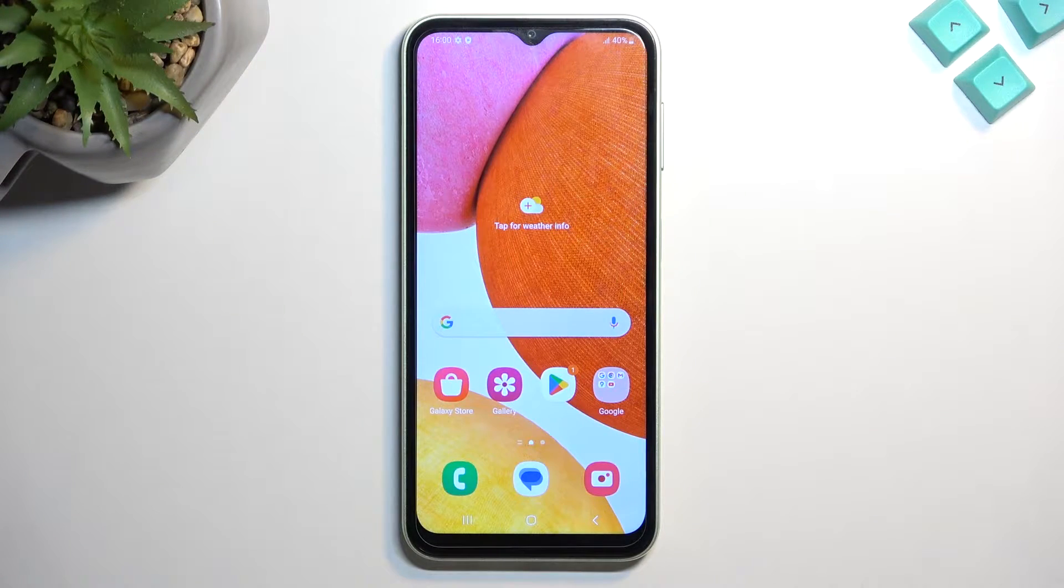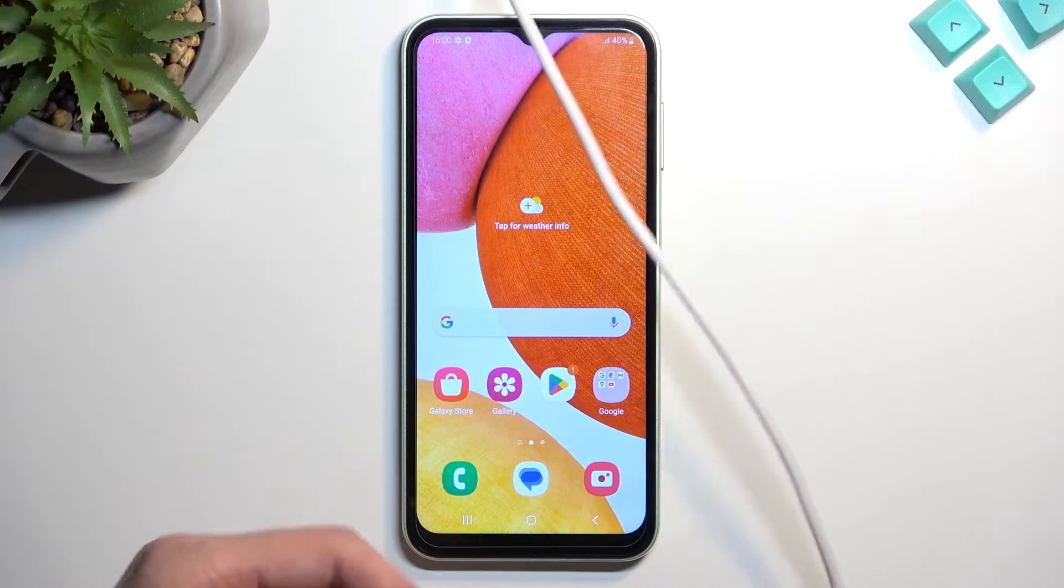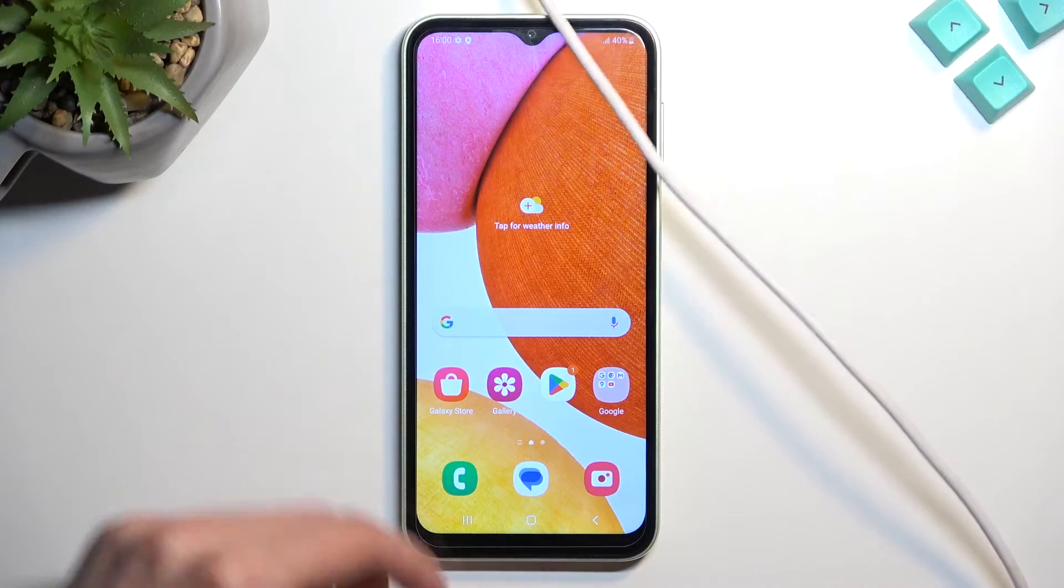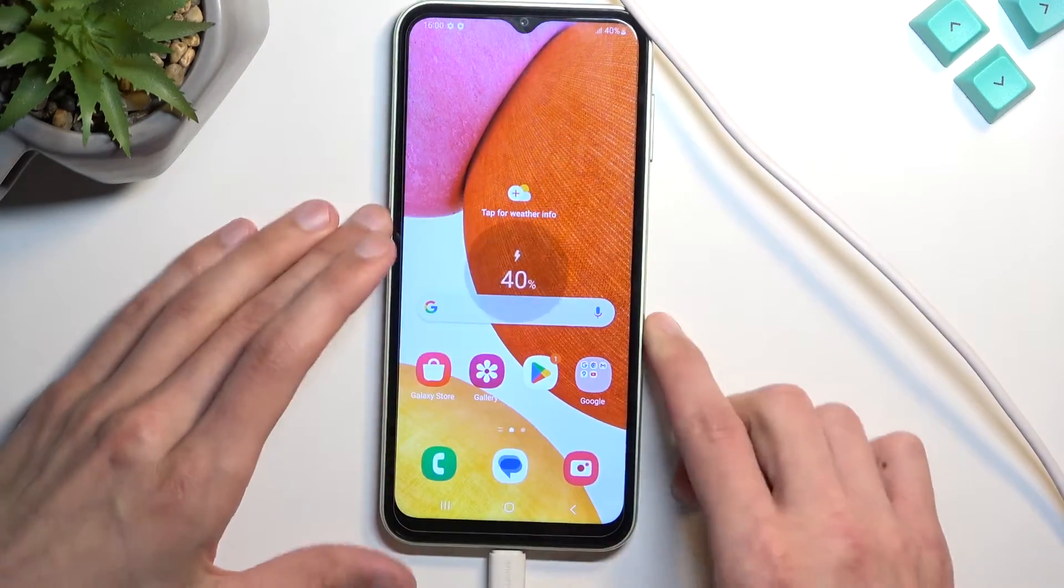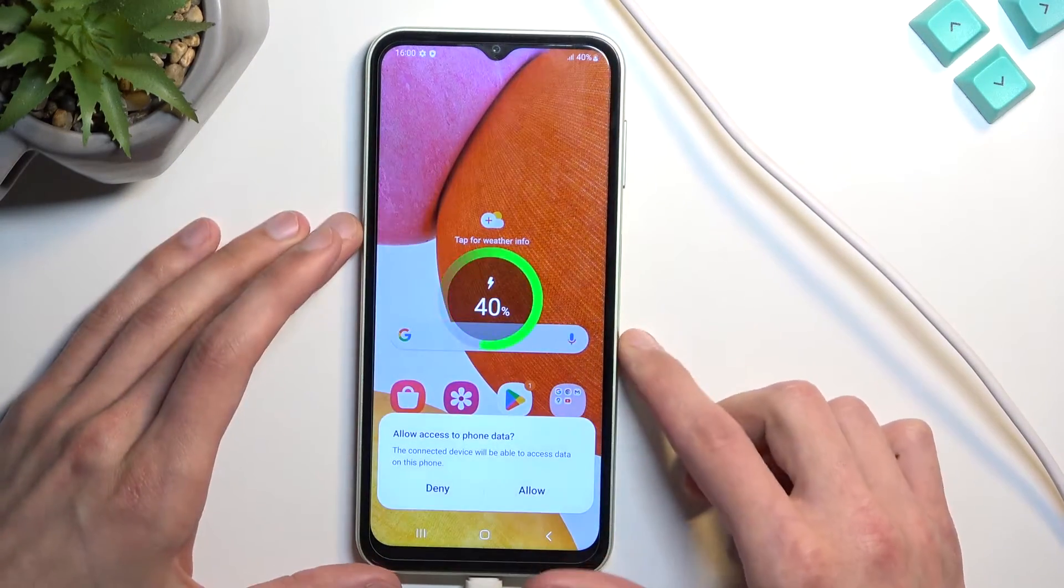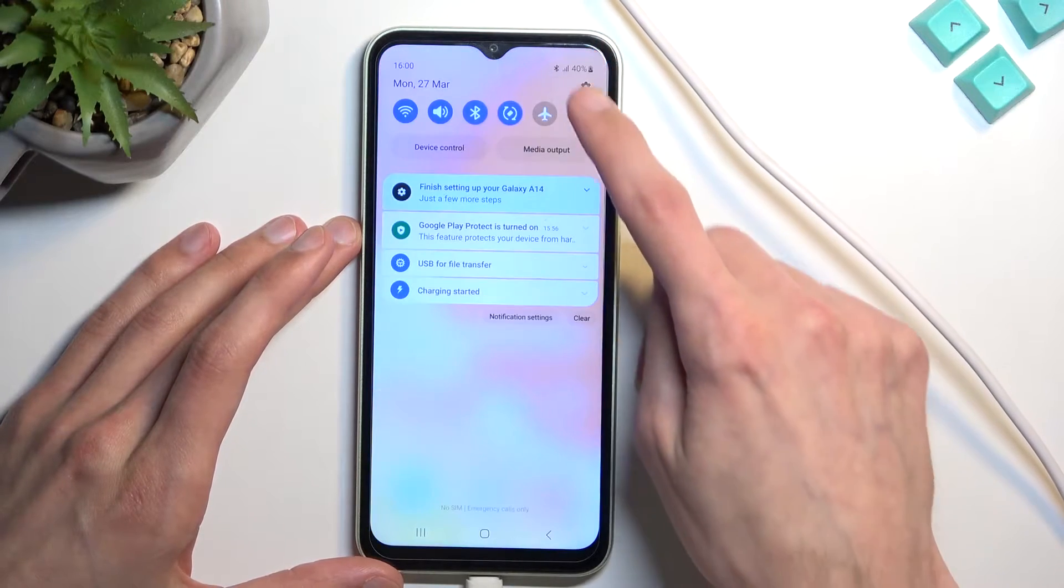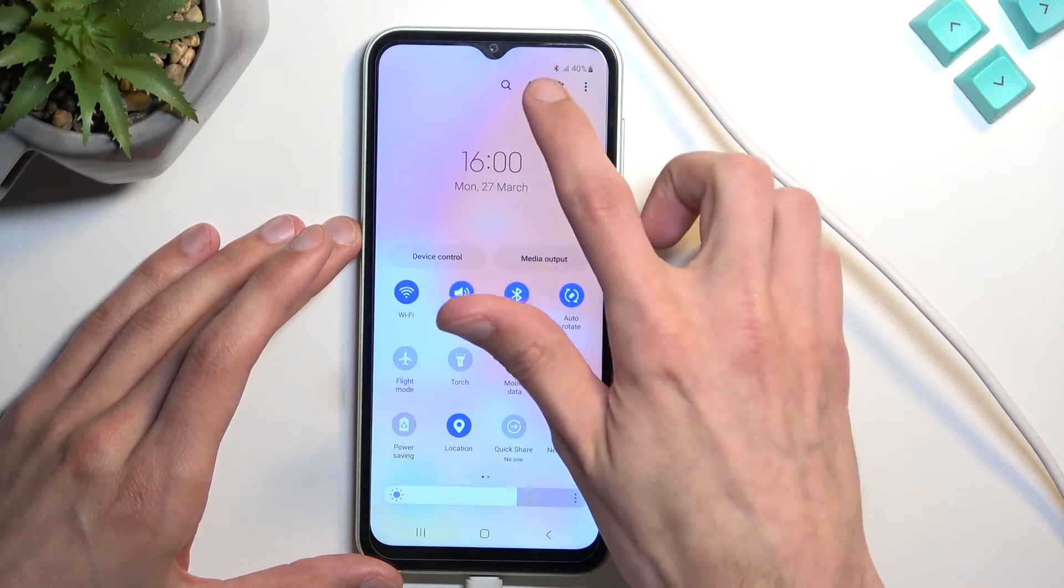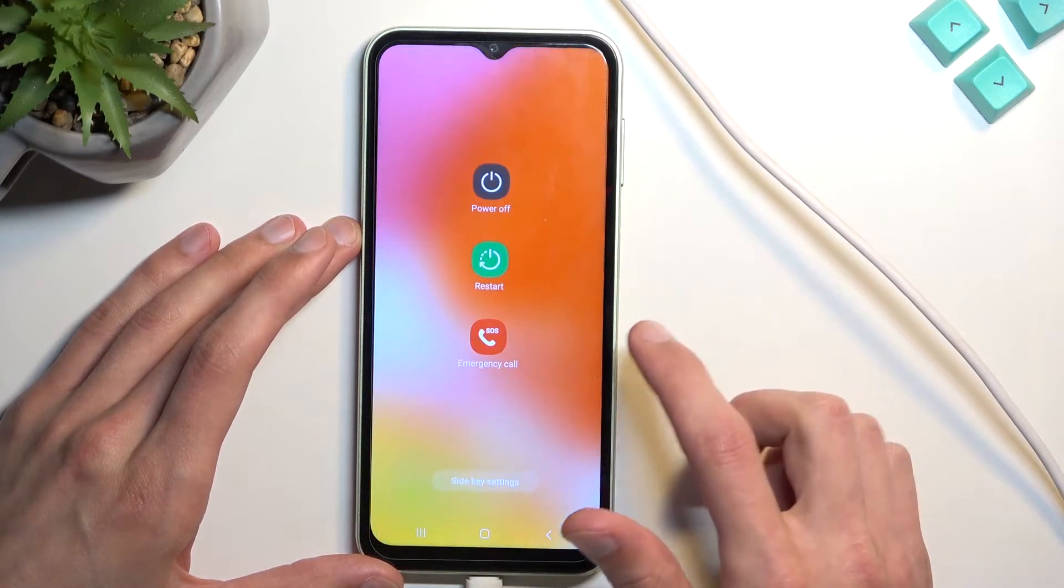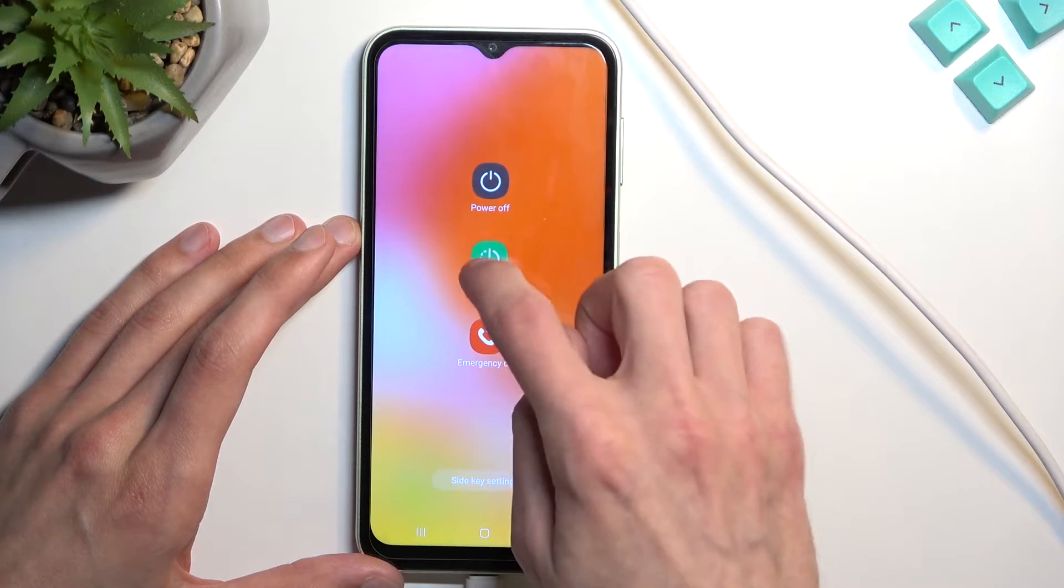For this you will need a computer and a cable that is plugged into it. Simply connect your device to it and from there swipe down twice, select the power button and then select restart.